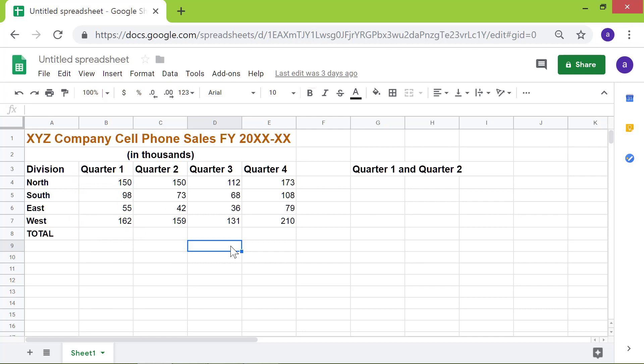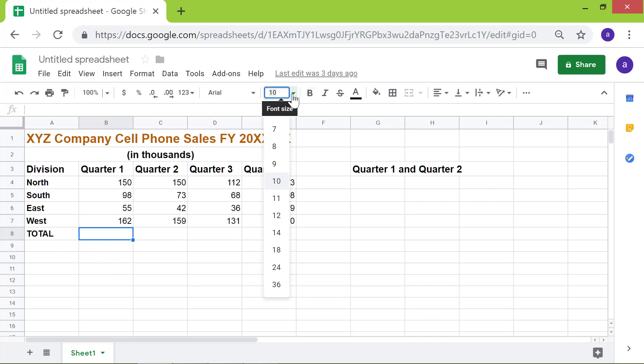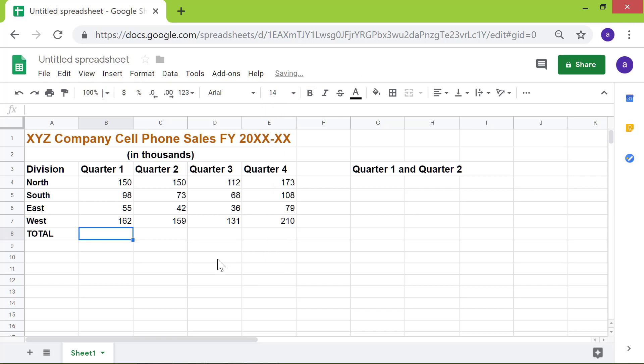I will click cell B8. Next, to make the sum stand out, let me increase the font size of this cell to 14. I will also apply the bold style to this cell.